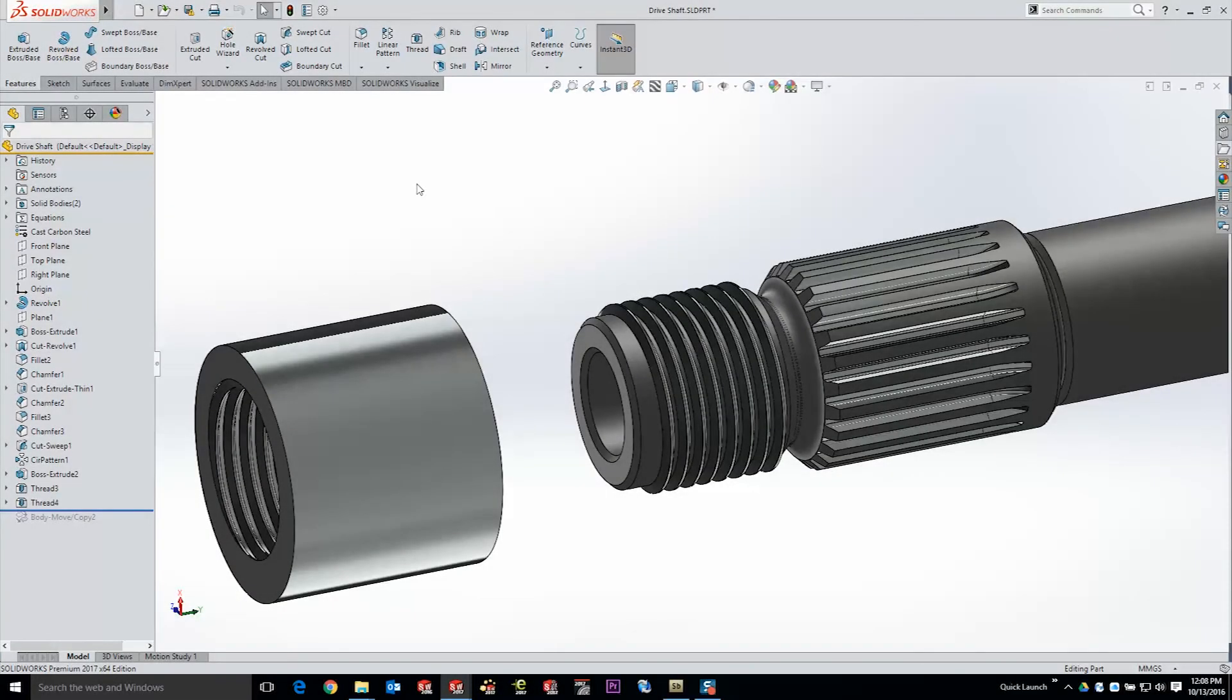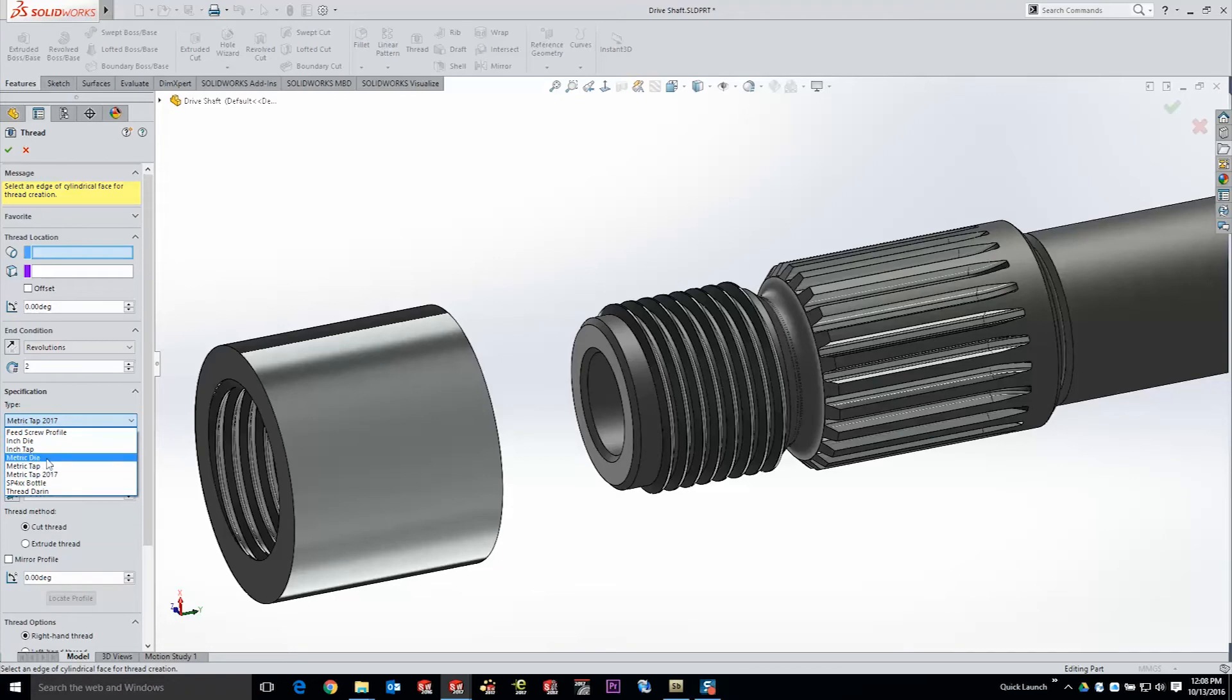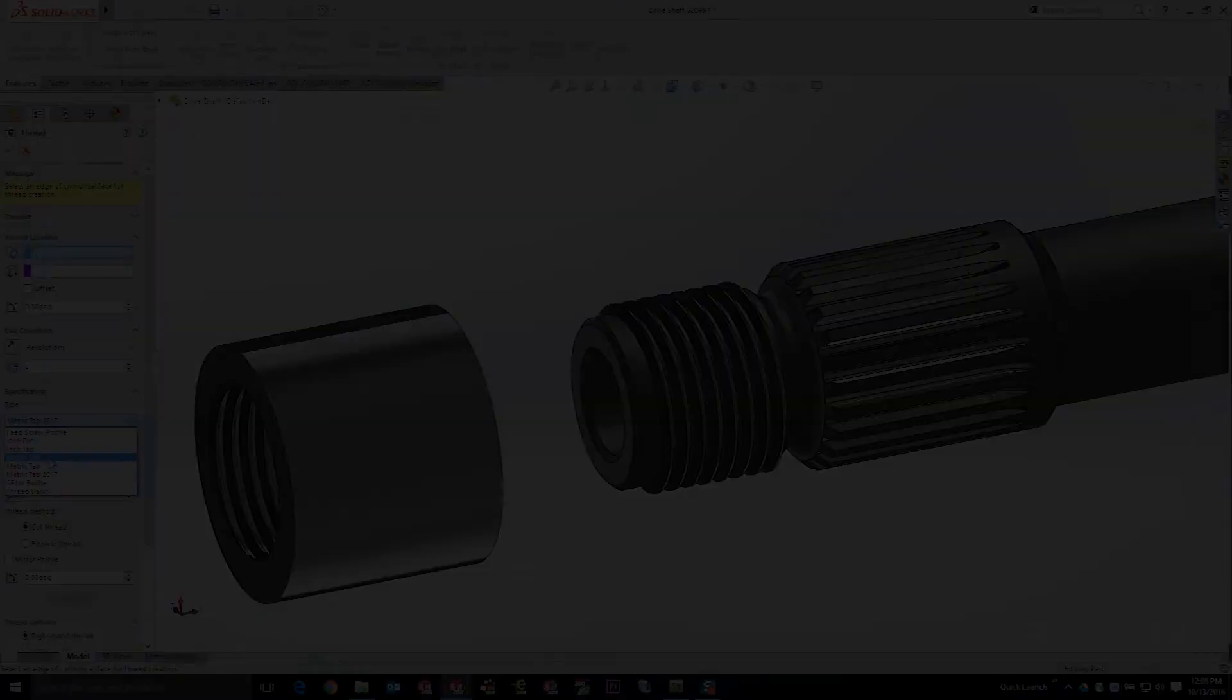As I mentioned before there's two different thread profiles that actually appear within that folder. When you start a thread you've got the option to select a tap version and a die version of each size. Now the difference between the two is significant and they're really meant to nest to each other.